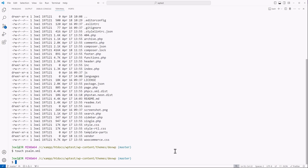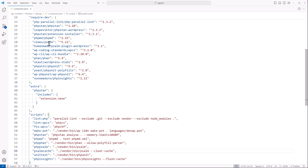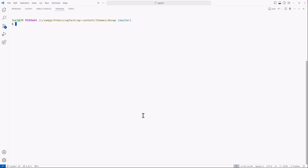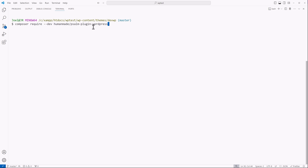Now let's go back into the composer file real quick. You also see that besides the Vimeo PSALM dependency, we also have the HumanMade PSALM plugin for WordPress. In order to get that in there, you can go to terminal and type out: composer require --dev humanmade/psalm-plugin-wordpress. That'll bring in that dependency into your project.